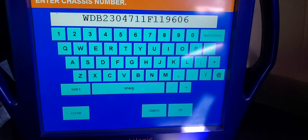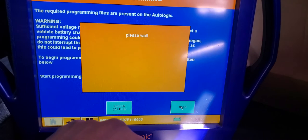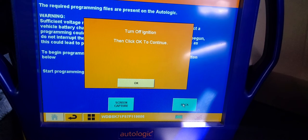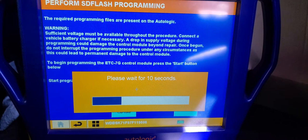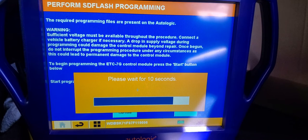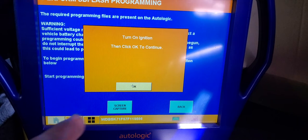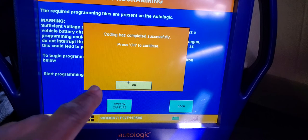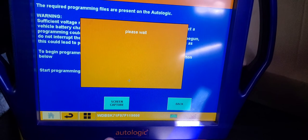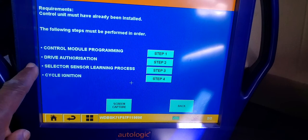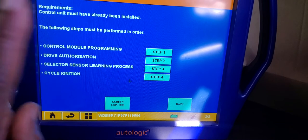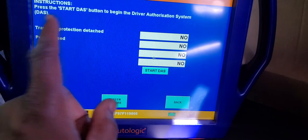Please wait - ignition off, click OK, wait 10 seconds. Turn the key on. Coding is complete. Now we're going to do drive authorization or security. Control module programming - drive authorization coding is done. So coding and programming together, then drive authorization for the key security. This means it will never work in any other machine - this transmission plate will not work in any other vehicle.